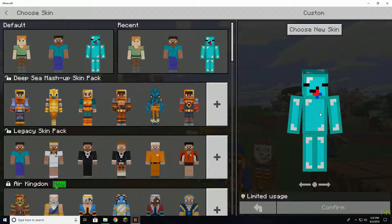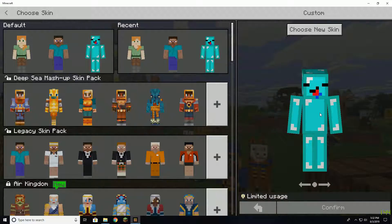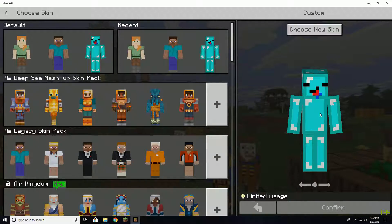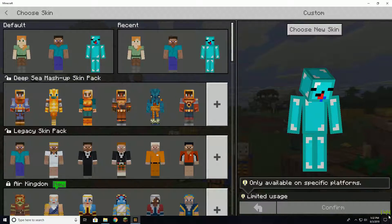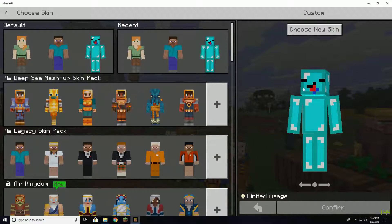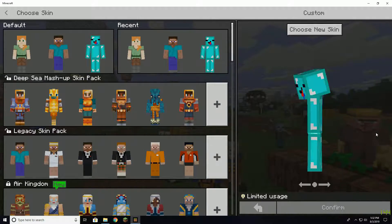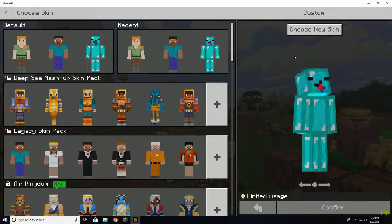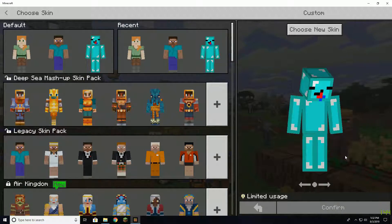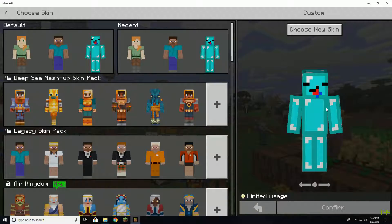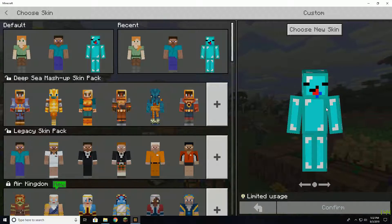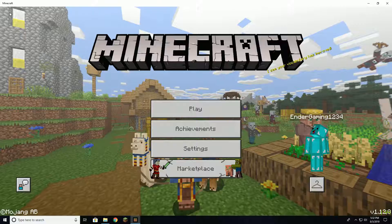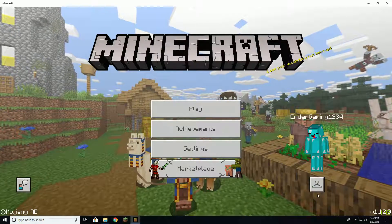All right guys, I'm gonna make this quick video showing you how to uncap your FPS if you're on Minecraft Windows 10 Edition. So normally when you go on Minecraft Windows 10 Edition, your FPS will be capped and it can't go above that cap because it has vsync.